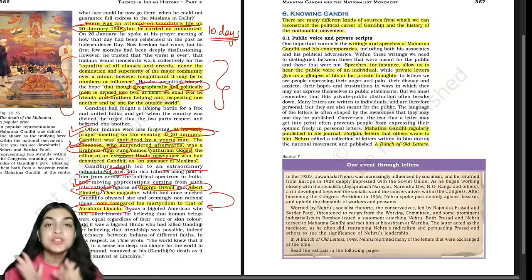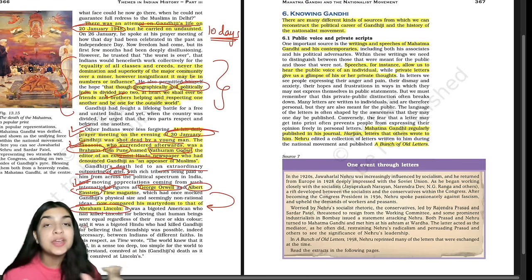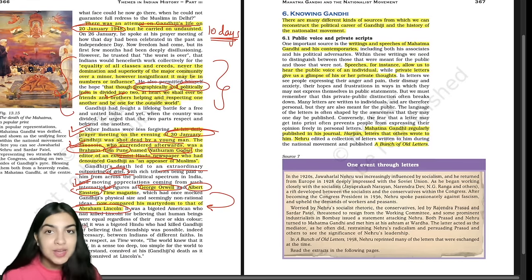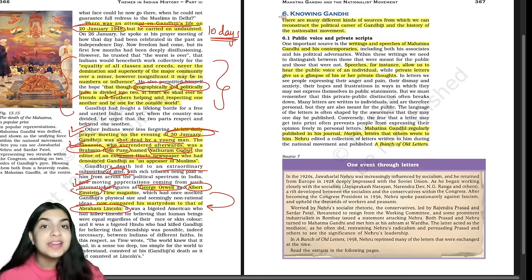Gandhi ji's assassination led to an extraordinary outpouring of grief, with rich tributes being paid to him. International figures like George Orwell and Albert Einstein compared him with great figures in international arena. The Times magazine, which had earlier mocked him, now compared him to Abraham Lincoln — both assassinated for the same reason: they believed in equality irrespective of caste, class, creed, and race.